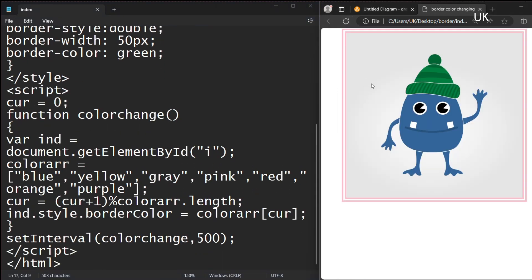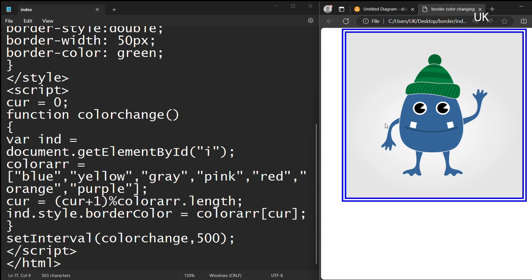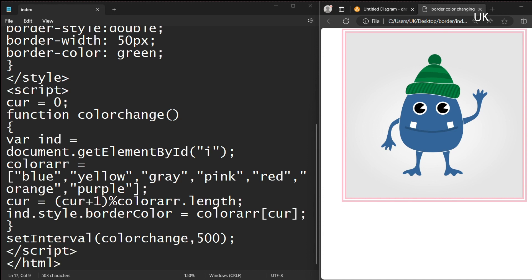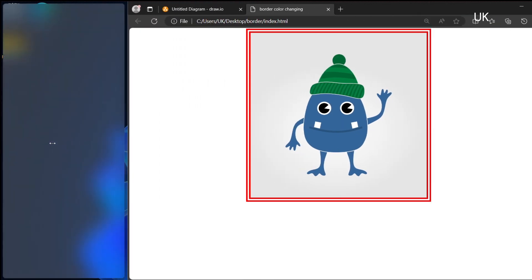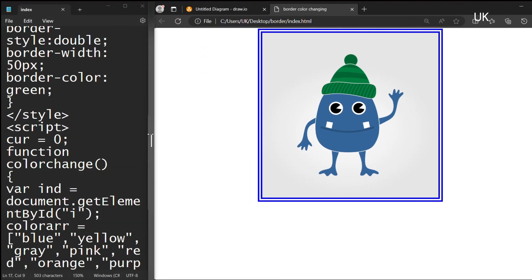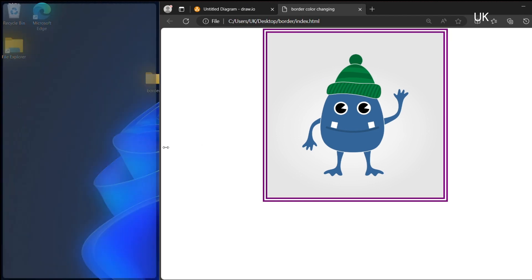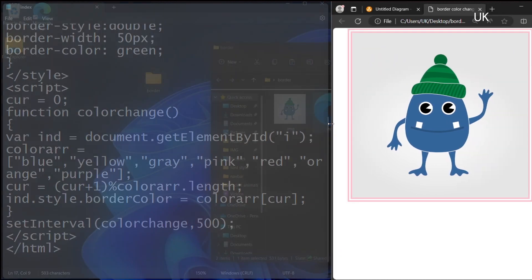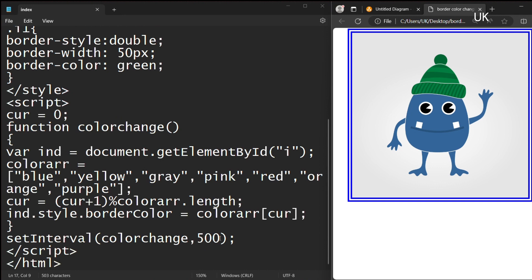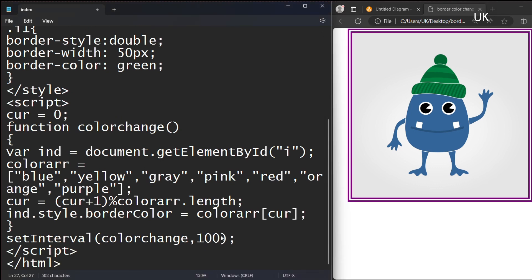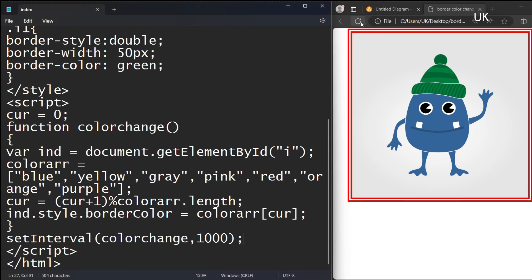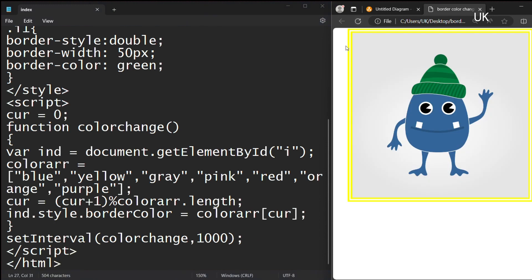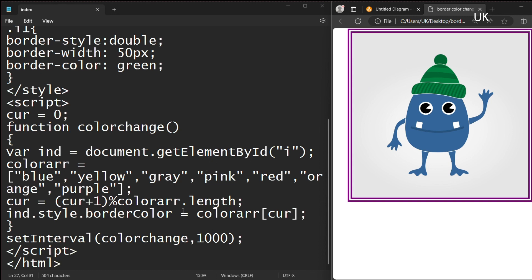This looks beautiful. The border color of the image is changing. We can also use 1000 milliseconds, which is one second. The function will call in one second. I am also changing the body.